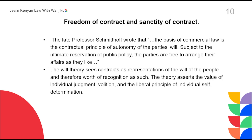I will also talk about the freedom of contract and certainty of contracts. On a large scale, contracts are very important for conducting commercial transactions, and there is a freedom of contract — you can sit down with someone and agree on terms freely. The basis of commercial law is the contractual principle of autonomy of the parties' will, subject to the ultimate reservation of public policy. The parties are free to arrange their affairs as they like. The will theory sees contract as a representation of the will of the people and therefore worthy of recognition, asserting the value of individual judgment and the liberal principle of individual self-determination.